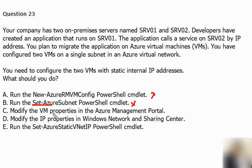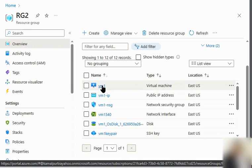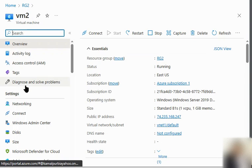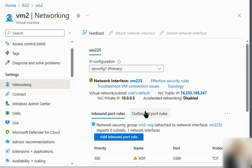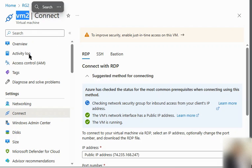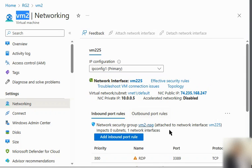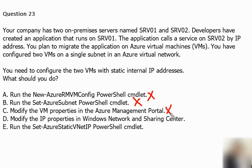Option C is to modify the virtual machine properties in the Azure Management Portal. Let's verify in the Azure portal. Going to the virtual machine and then to the networking tab, there is no option here to switch between dynamic and static IPs. So in the VM section of the Azure portal, we cannot make those changes. That means option C is also incorrect.